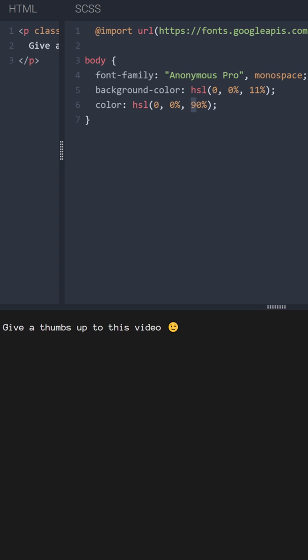Maybe a bit darker. Alright, now let's take care of text.